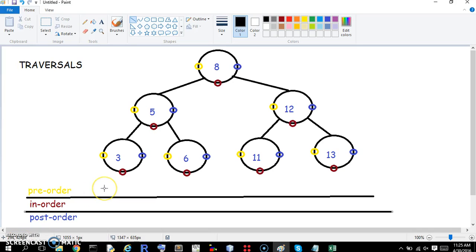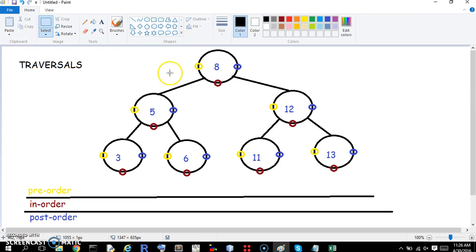This is a video about traversals. There's pre-order, in-order, and post-order traversals, which we're going to go over, and we're going to deal with them in the context of a binary search tree.